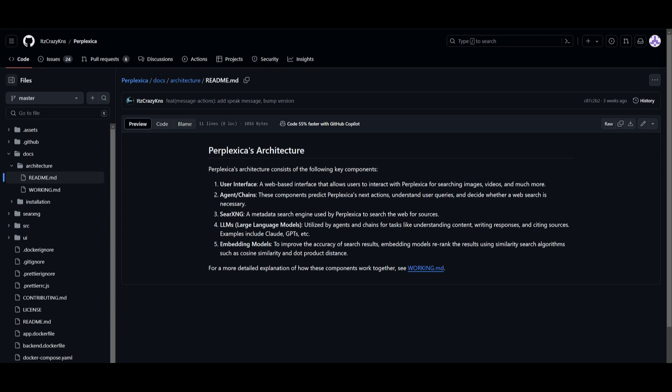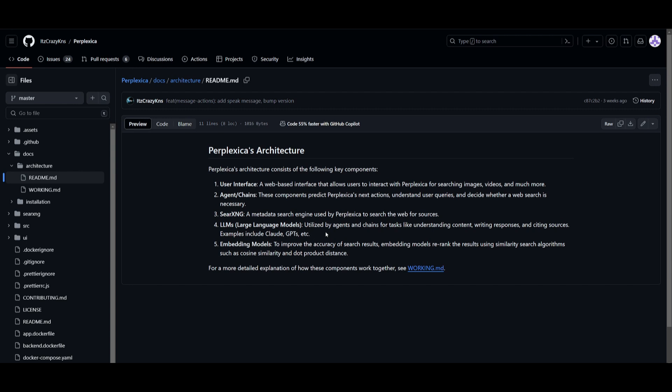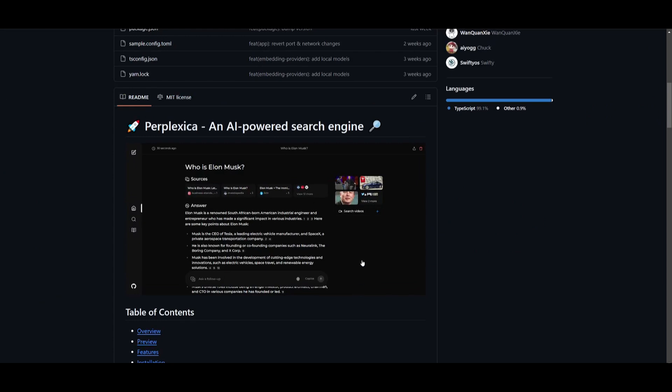You have agents and chains where these components are able to predict Perplexica's next action. They're able to understand user queries and decide whether a web search is necessary. You have SearXNG, which is basically a metadata search engine that's used to scour the internet for sources. You have different large language models you can utilize, like Claude as well as GPTs. They're employed by agents and chains to understand the content so they can generate responses and cite sources accurately. Lastly, you have embedding models used to enhance the accuracy of search results by re-ranking them using similarity search algorithms.